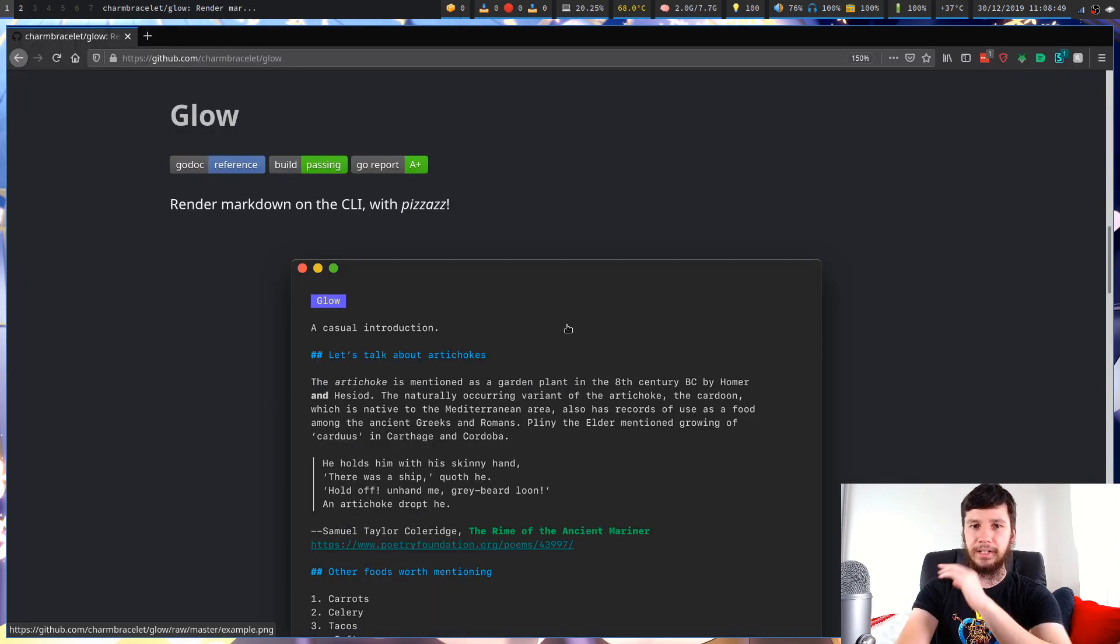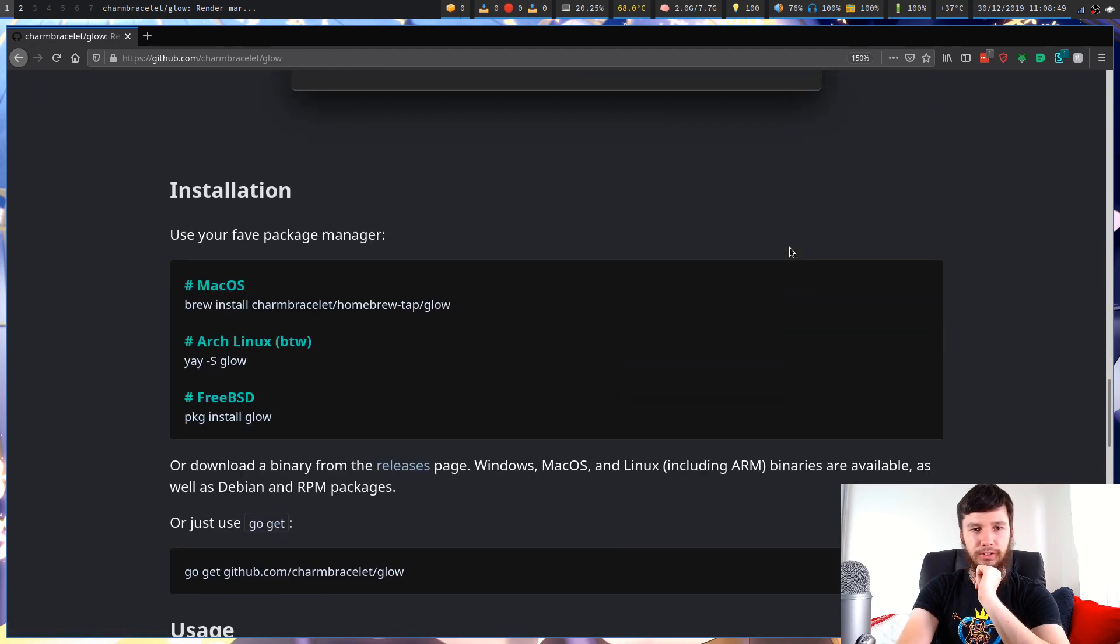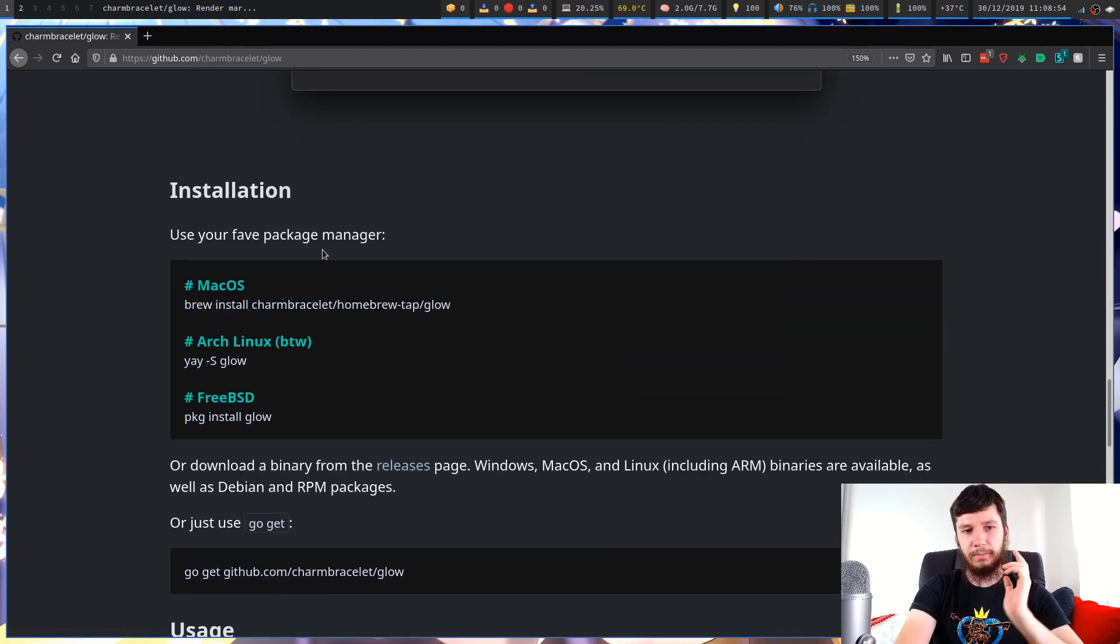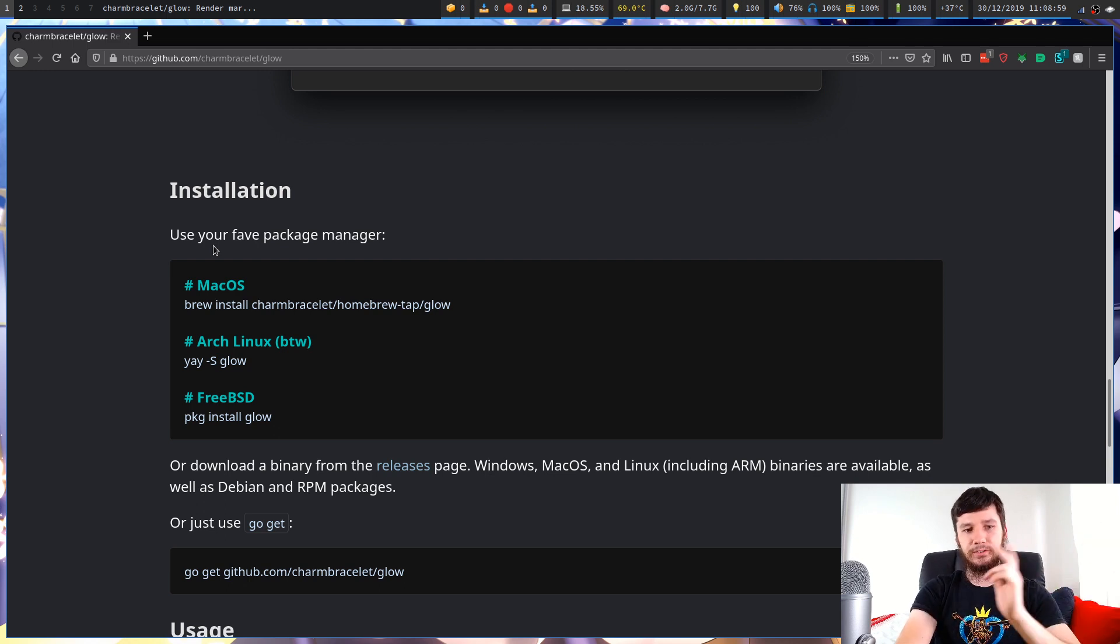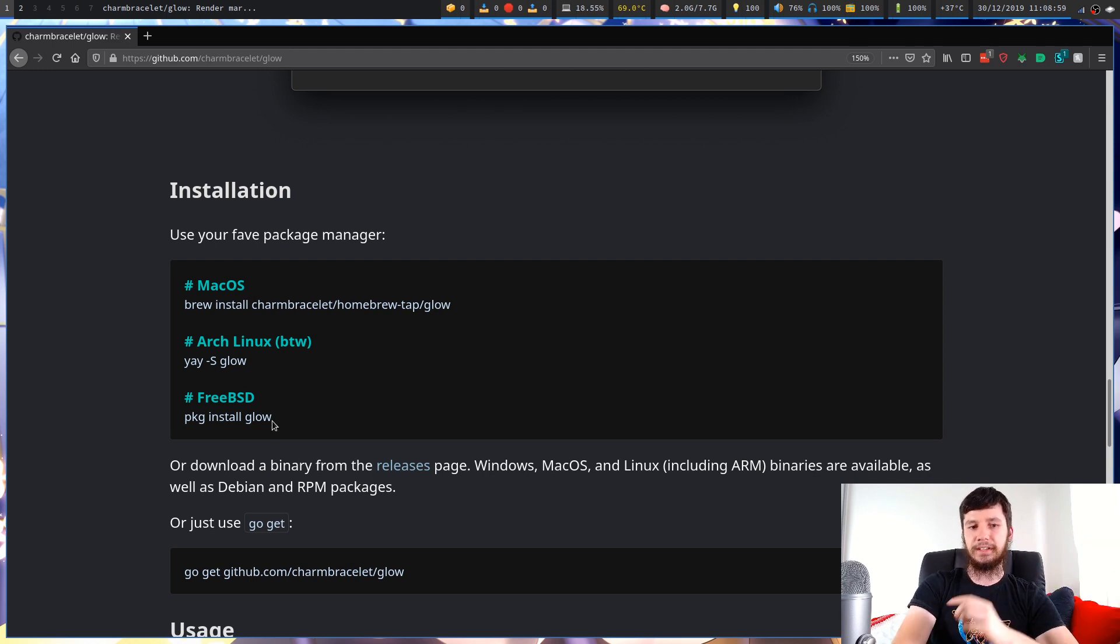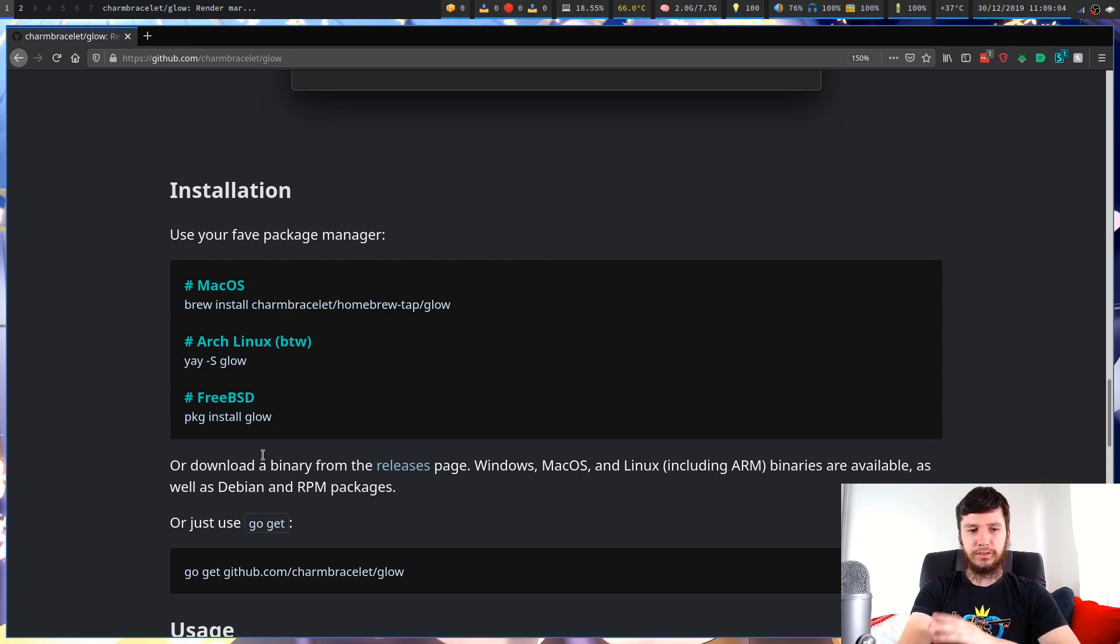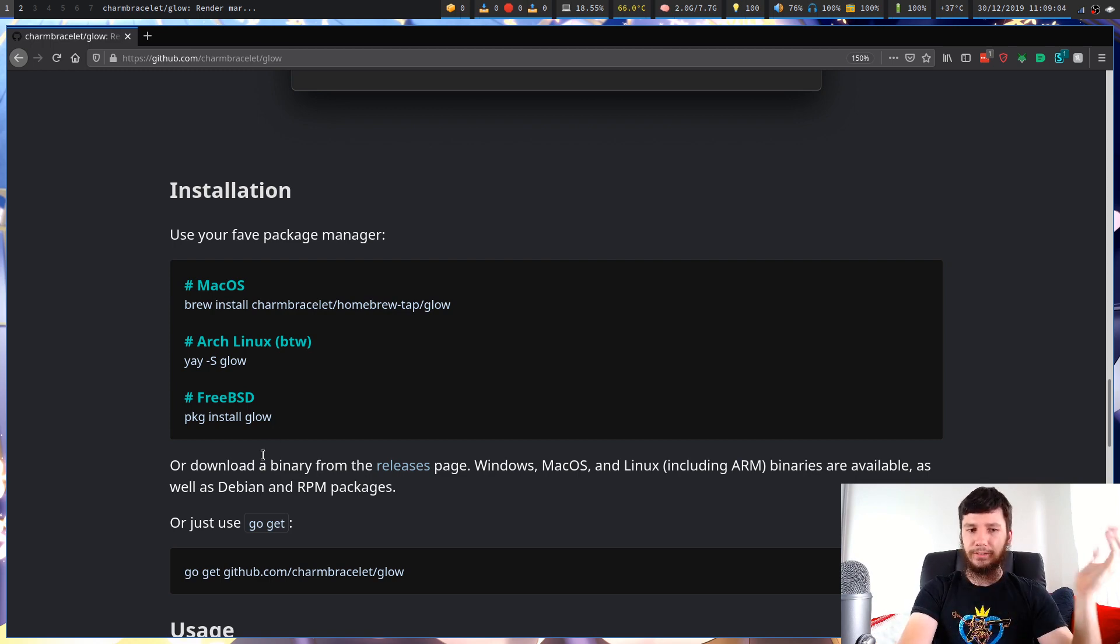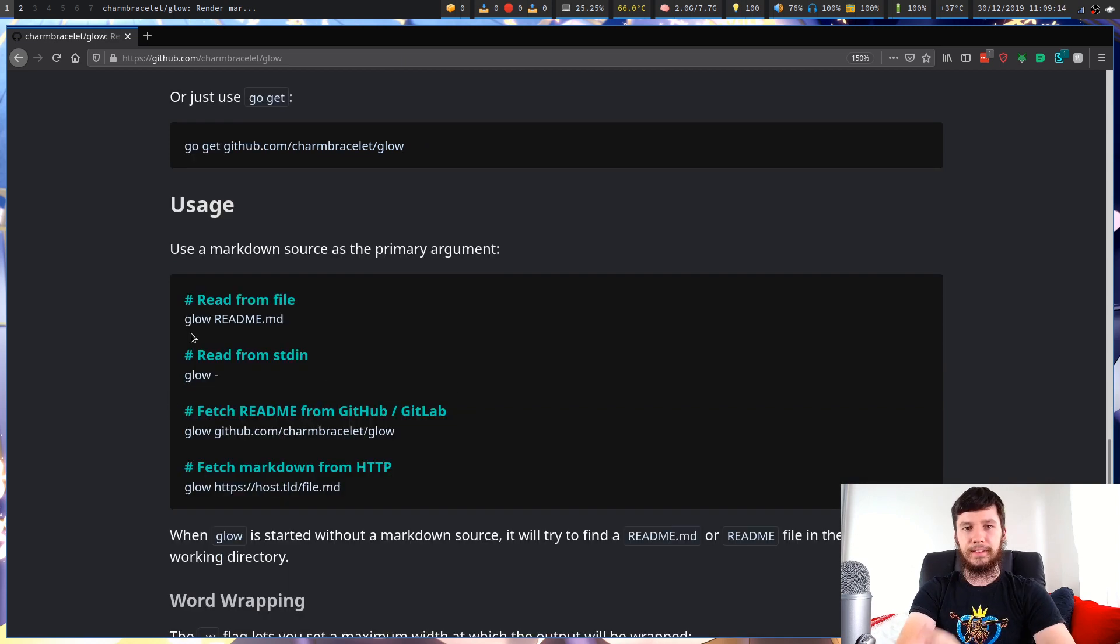So let's just jump back to the GitHub page for just a moment. So if you want to install it on macOS you can install it with Brew. Arch it's available in the AUR and on FreeBSD you can use PKG. The other option is to compile it yourself with Go. It's not too difficult just follow what it says to do here. It's just one command and that will install it.